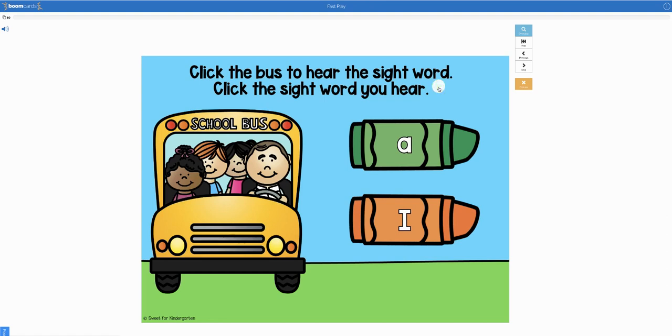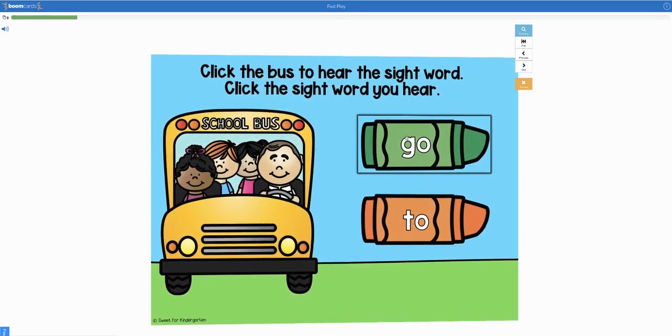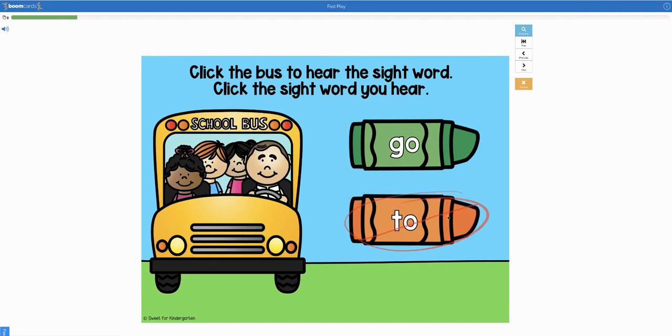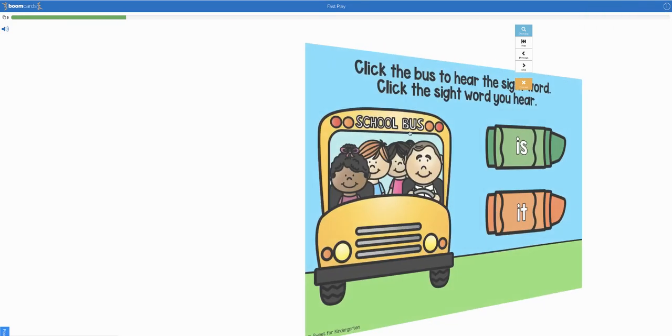So then they just click the bus, click the sight word, and it moves to the next one. It tells them that they're correct or incorrect. If they're wrong, it gives them that mark and they can try again.